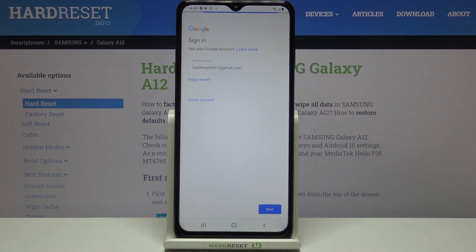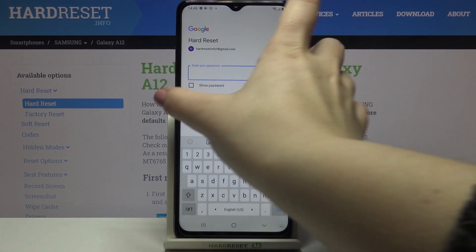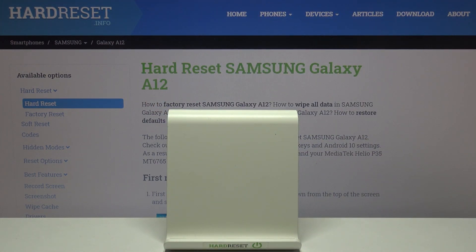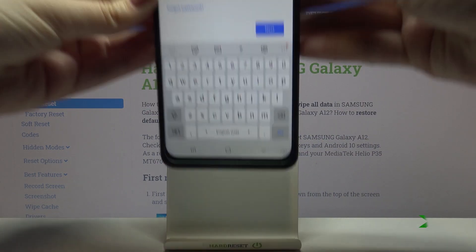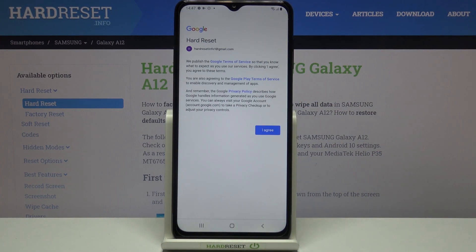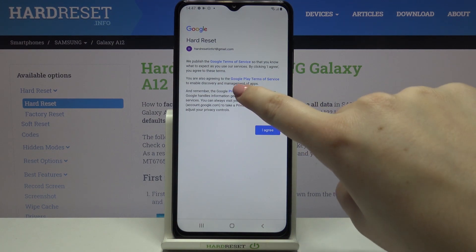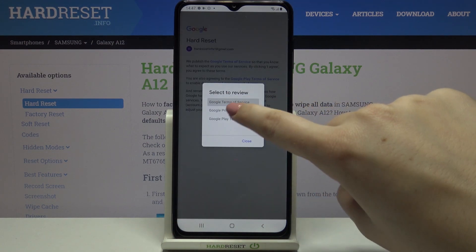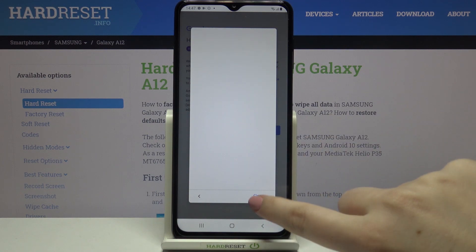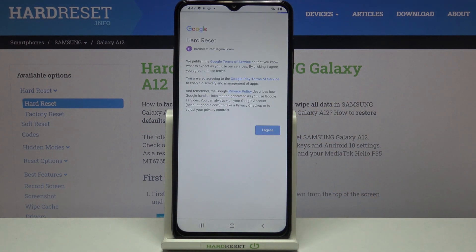Now let's tap on Next. We have to enter the password, so let me do this off screen. Then we can tap on Next again. Here we've got Google's Terms of Service and Privacy Policy — you can read it by tapping on it to receive all the info.